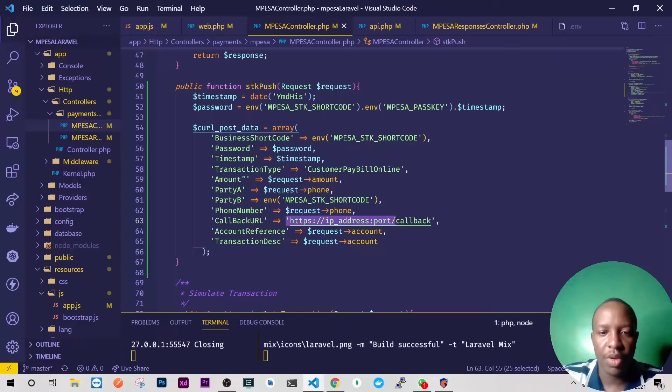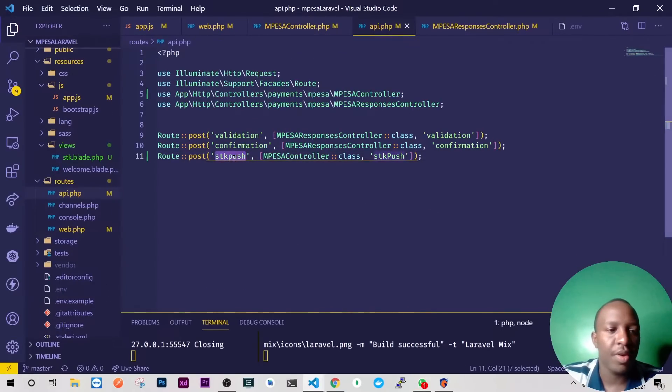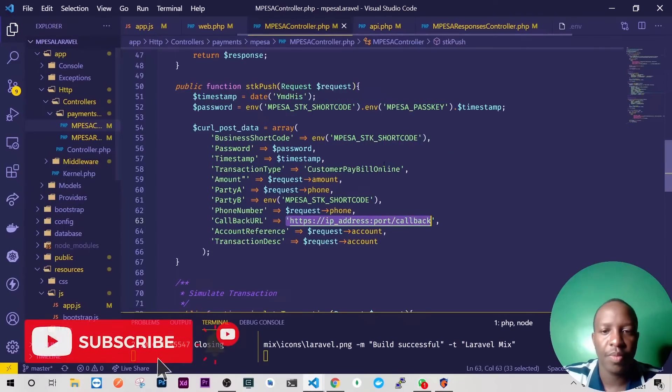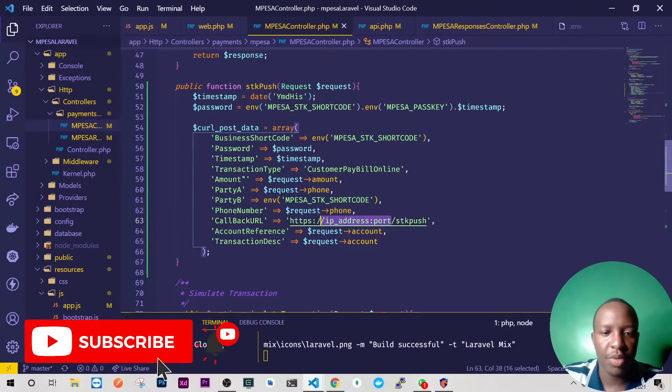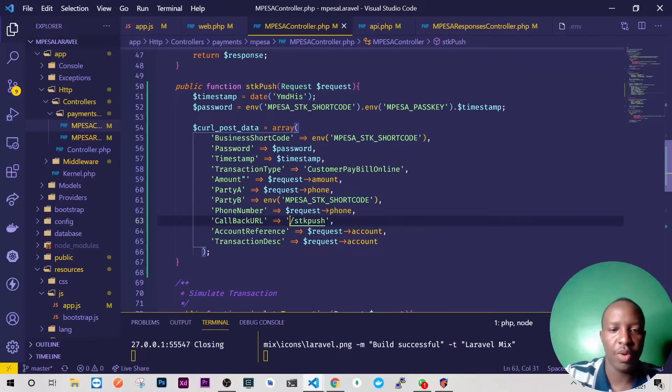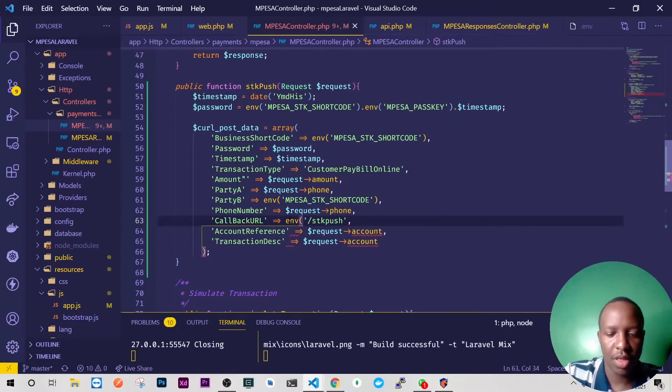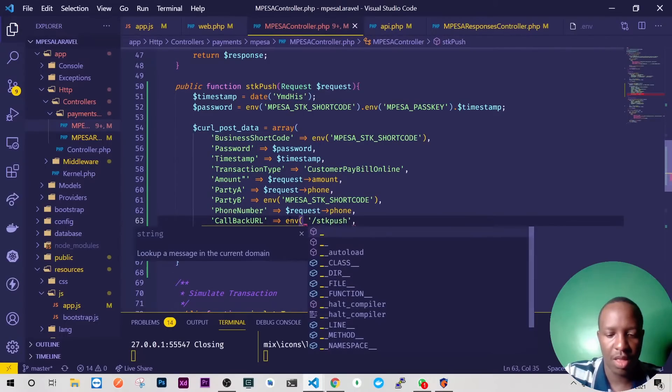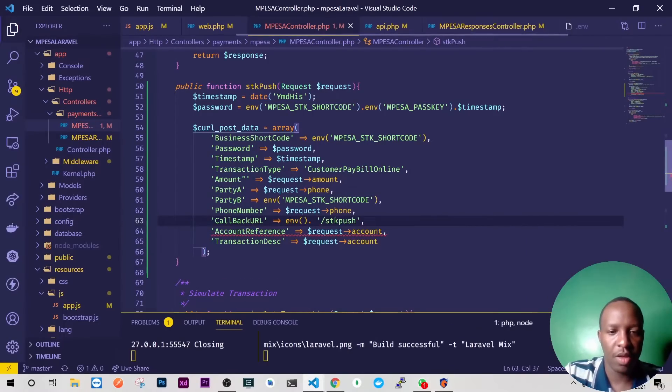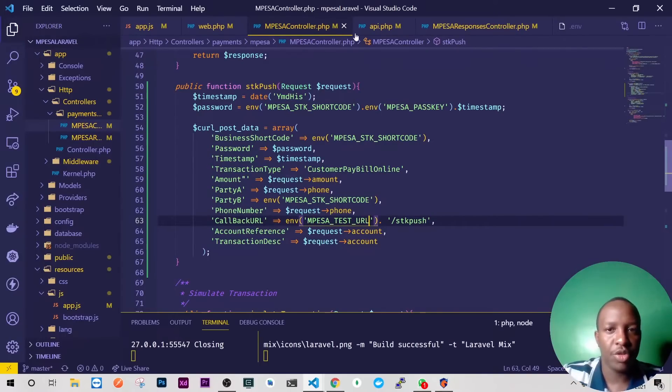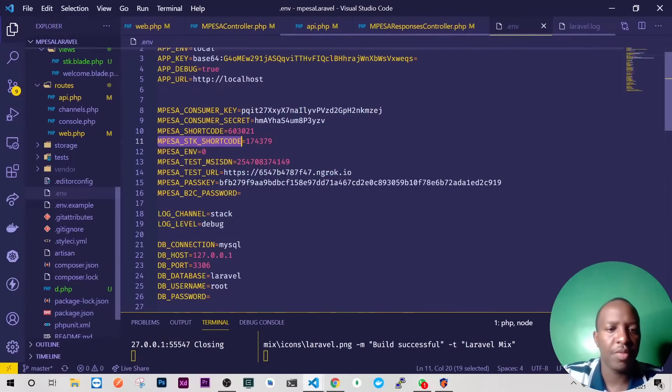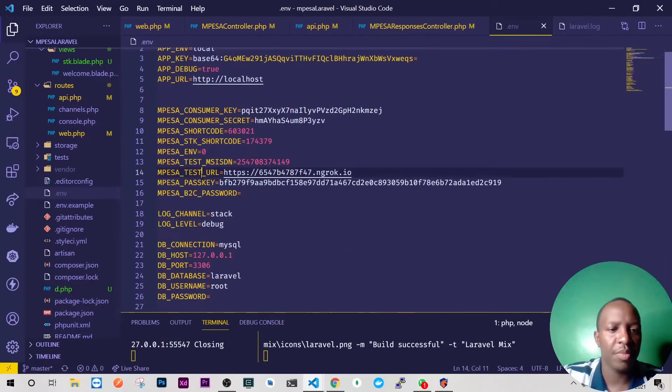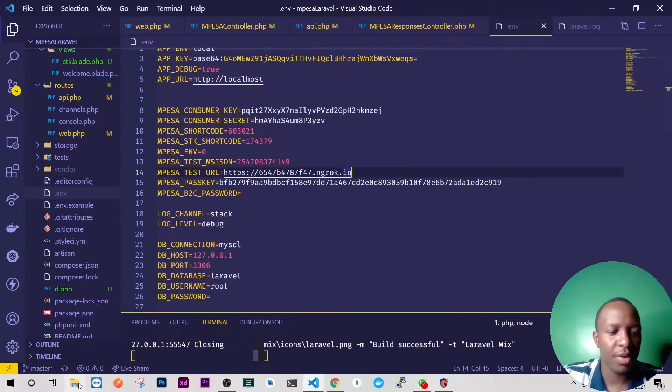So here we need to have our callback and our callback will be on our API and we'll have our STK push here. Then this is going to be our Ngrok URL, so I'll just see if I have it as env and we'll have it said you'll have mpesa test URL. I'm not sure, let me confirm. So env and then mpesa test URL, perfect.